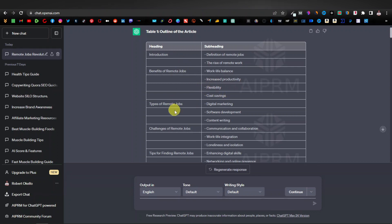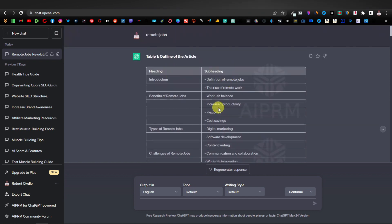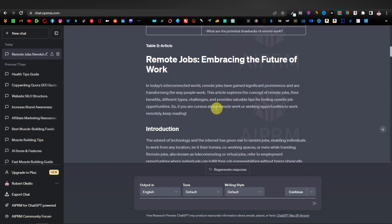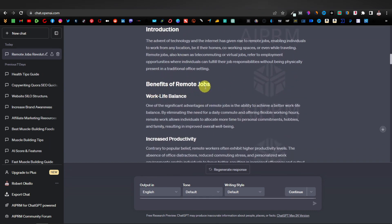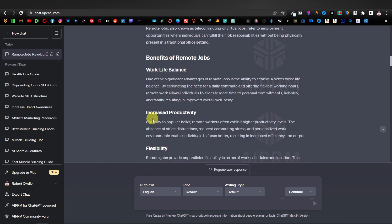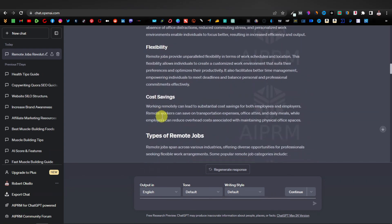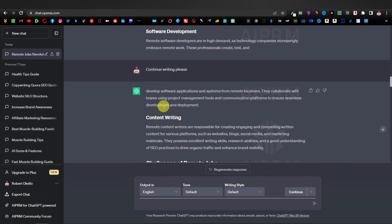All of these headings and subheadings get written out individually. As you can see, it has written a script for the introduction, benefits of remote jobs, work-life balance, increased productivity — and it goes on and on. It works really, really well. I use it a lot, especially for my articles.